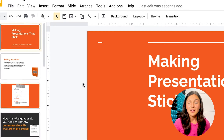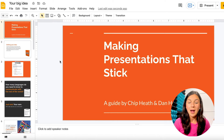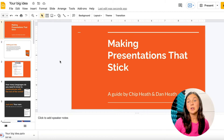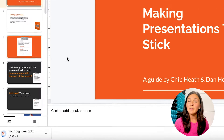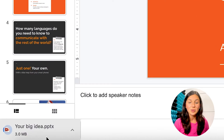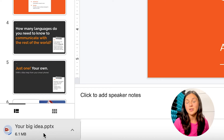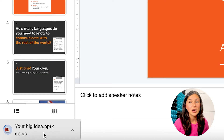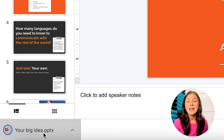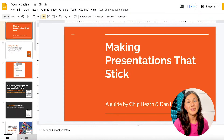If you click on Microsoft PowerPoint, you'll notice in your web browser, wherever your downloads go to, that you now have a Microsoft PowerPoint file that you can open up in Microsoft PowerPoint.